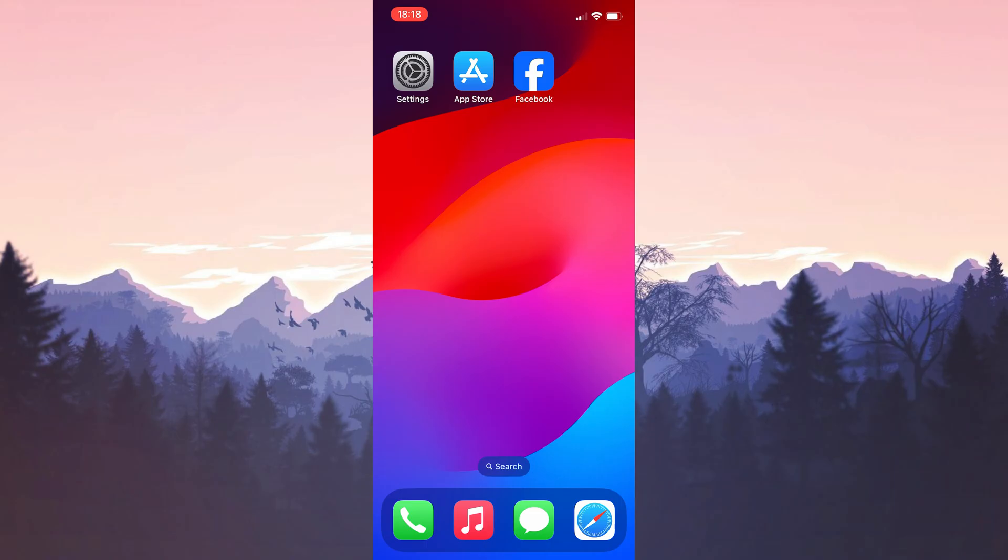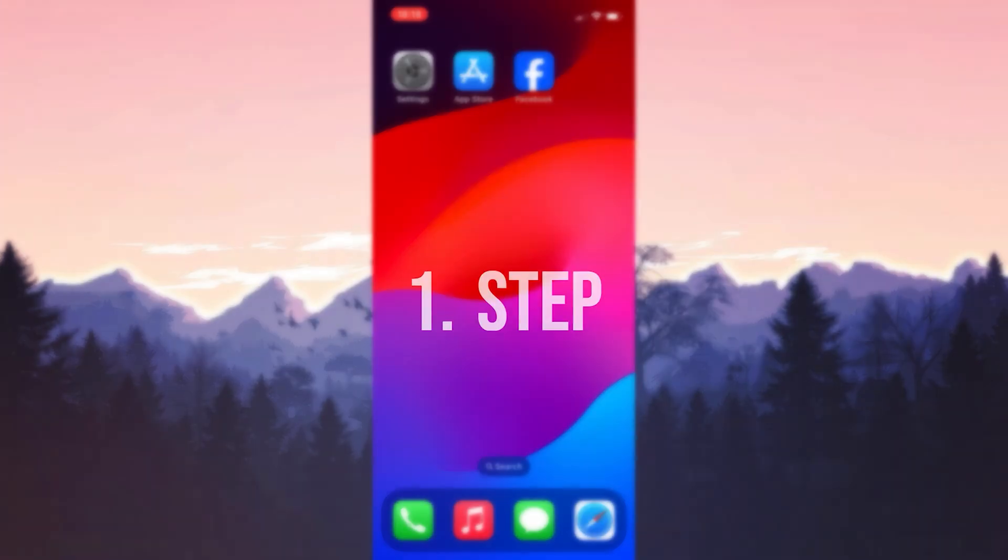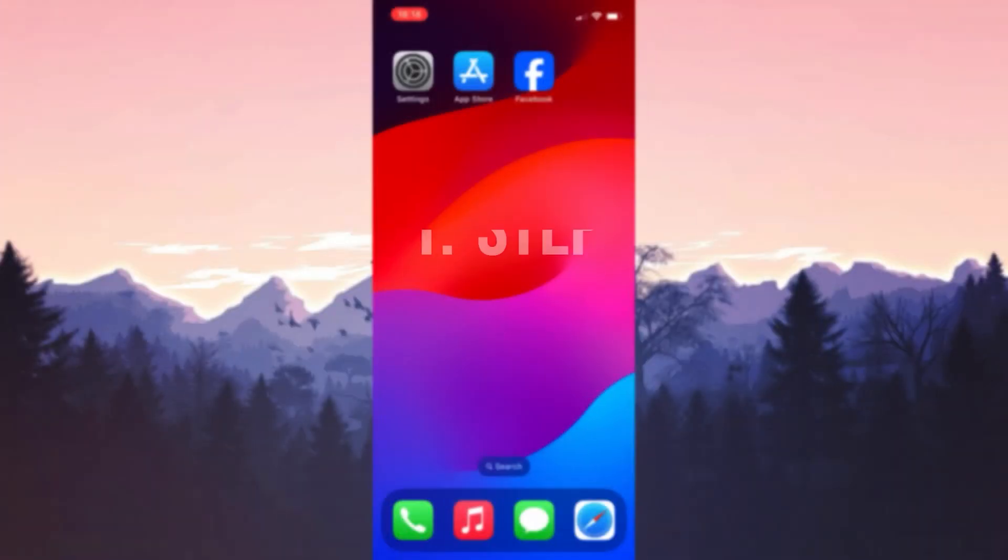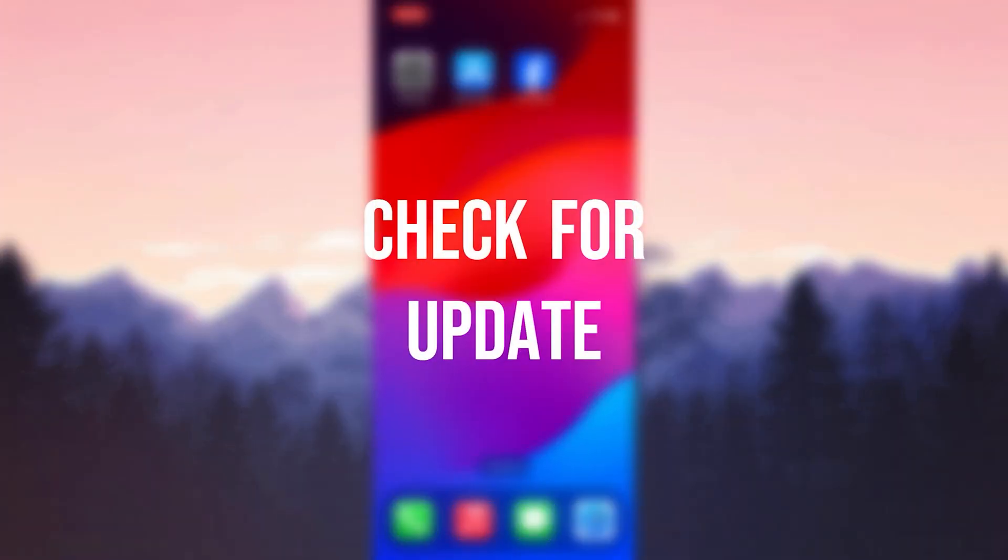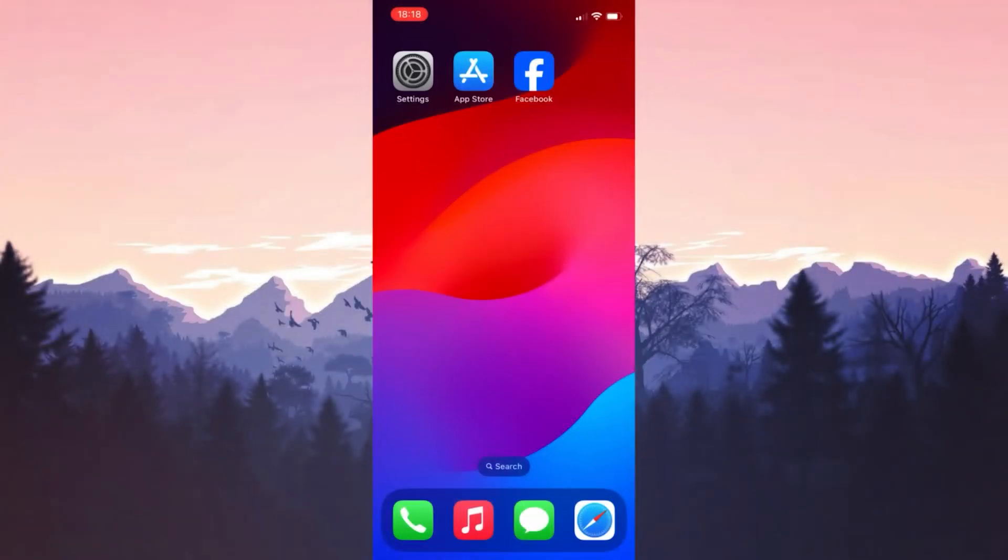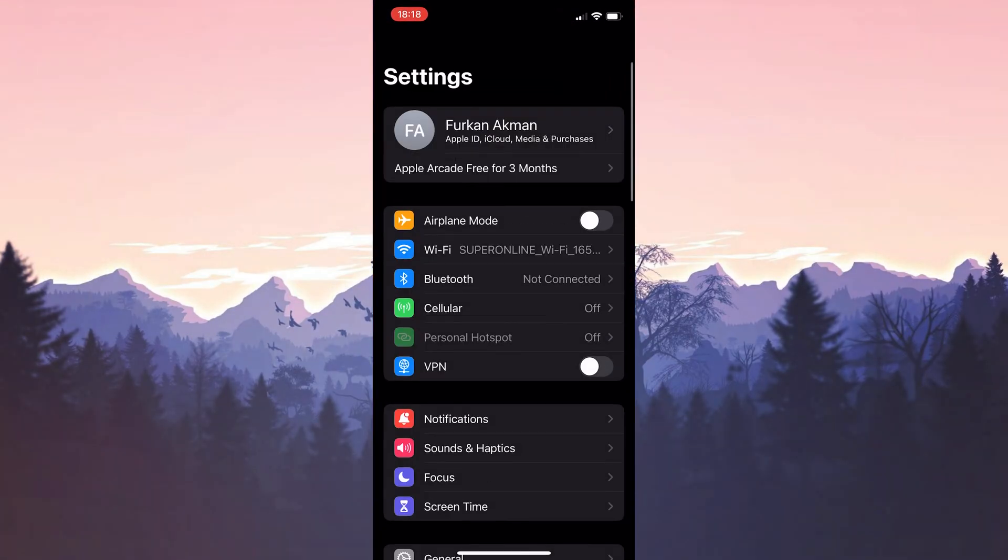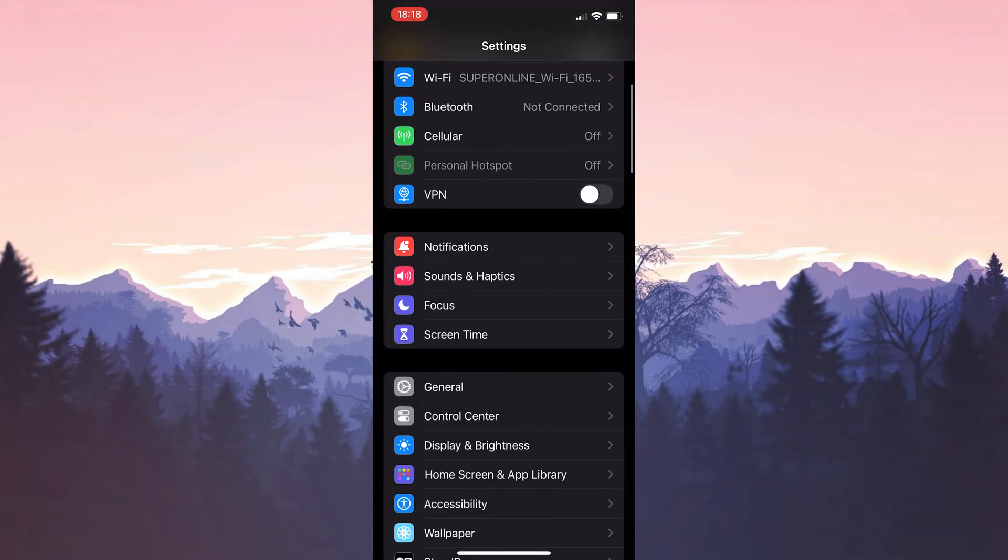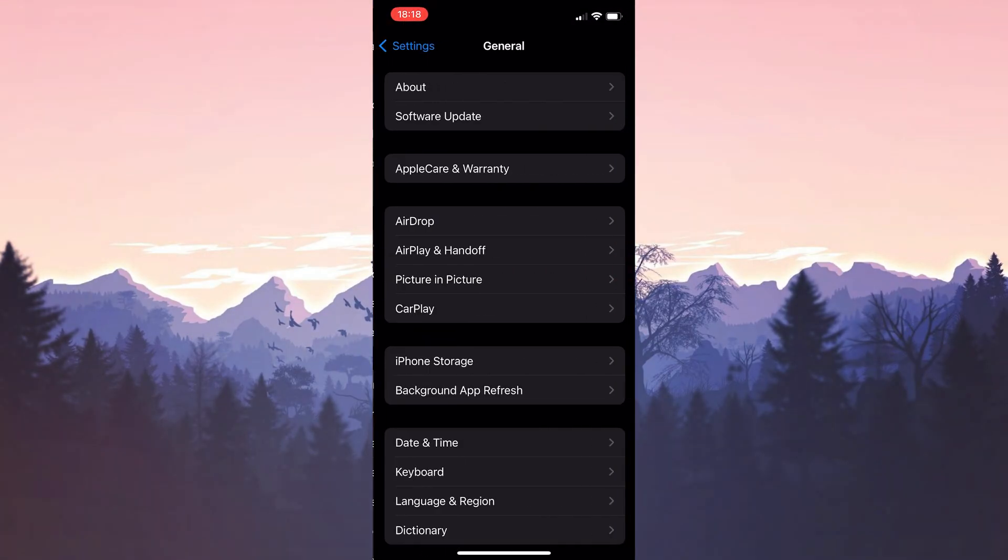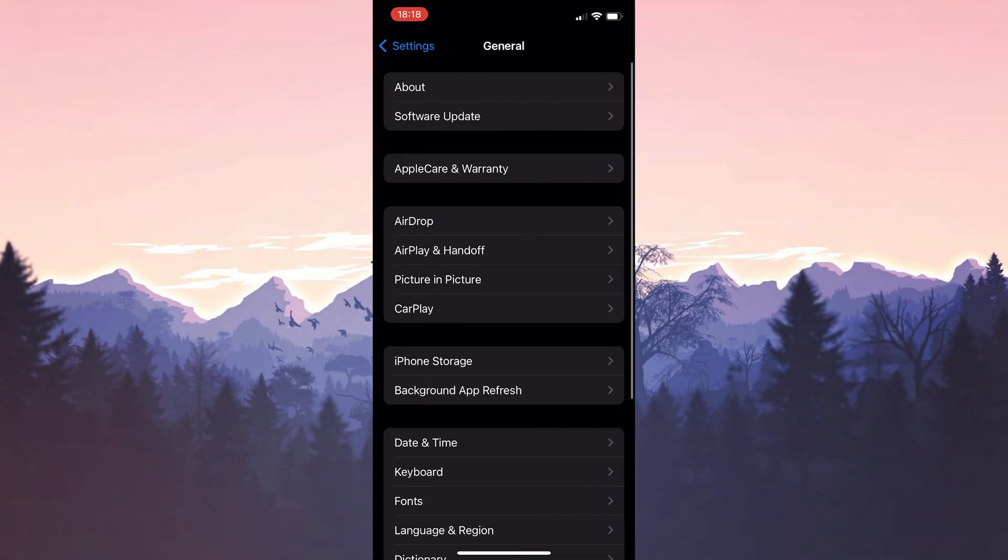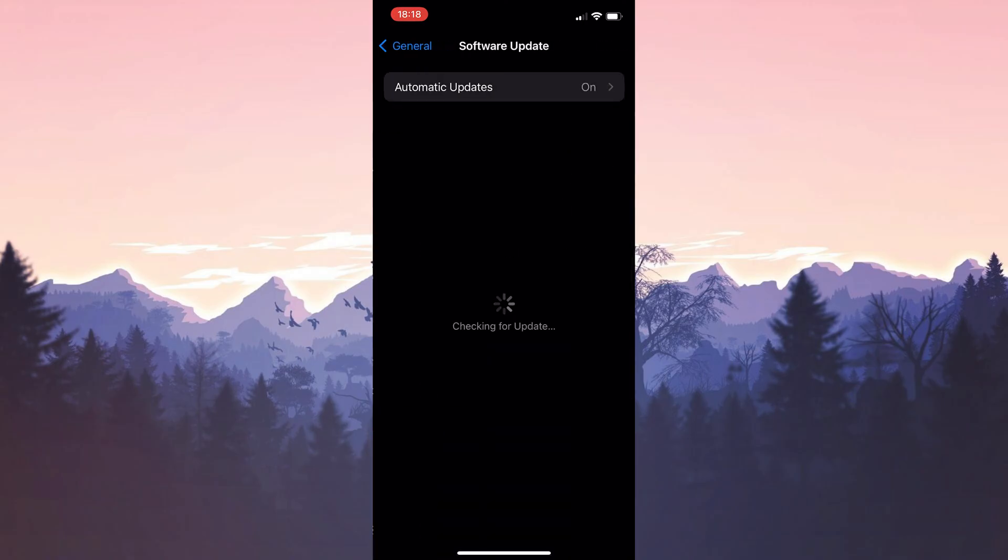The first solution consists of two small steps. First, we need to check if there's an iPhone update. To do this, open Settings and click on General. After that, click on Software Update. If you need to update your iPhone, do it.